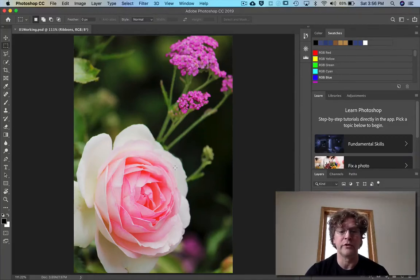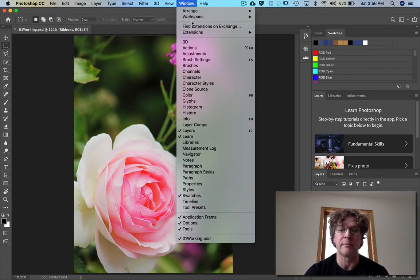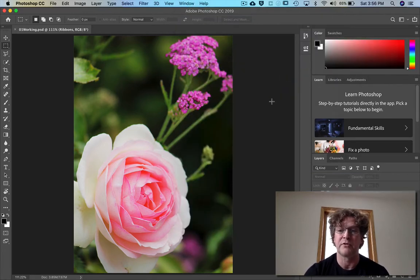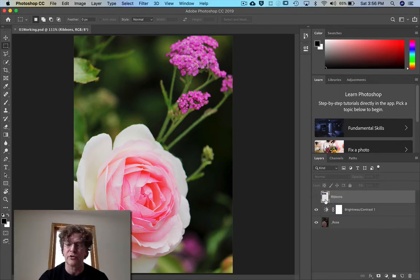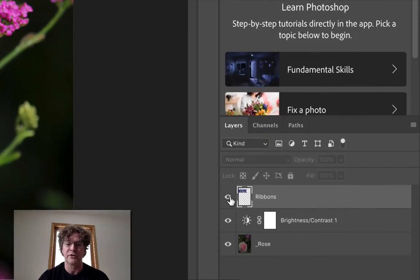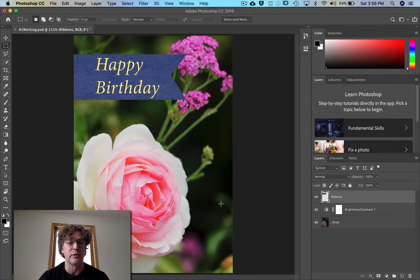What we're going to do right now is play around with some different things. I'm going to quickly reset my workspace so it looks like yours. We're going to do a little bit of painting in here. You'll notice over here you've got the ribbons layer that's turned off — please turn it on, make it visible, and select the ribbons layer.